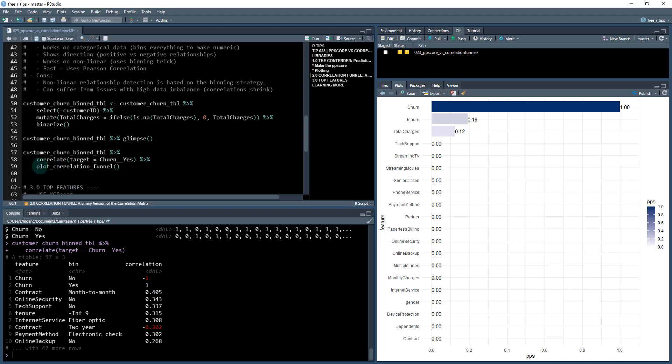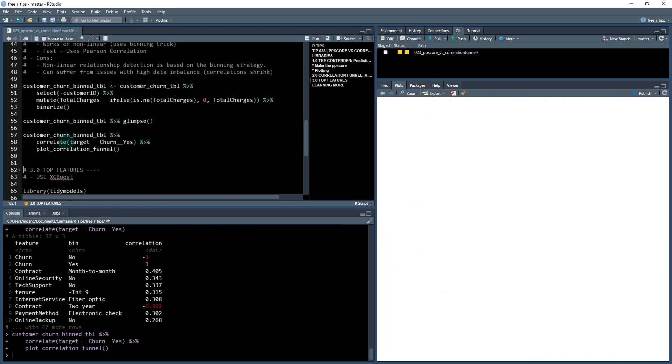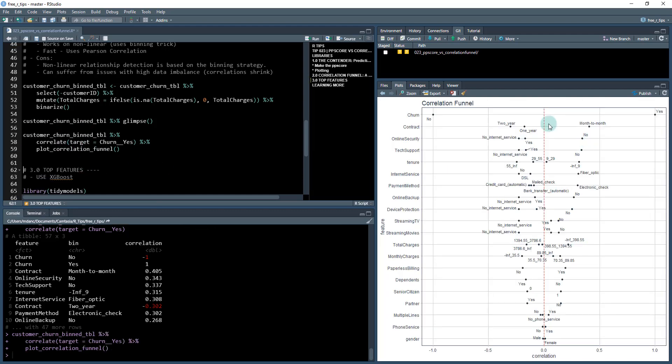And then we can use this plotting utility to plot it next. Plot correlation funnel. I'm just correlating and then plotting that correlation. So this is what we get.